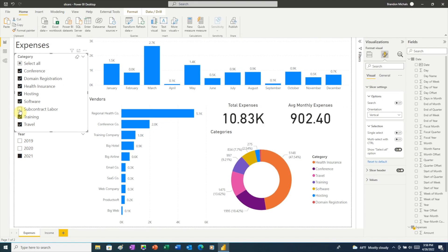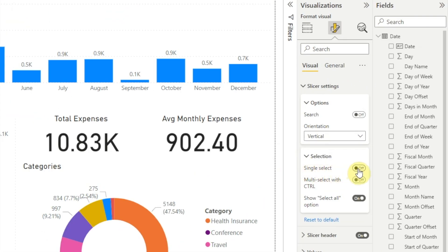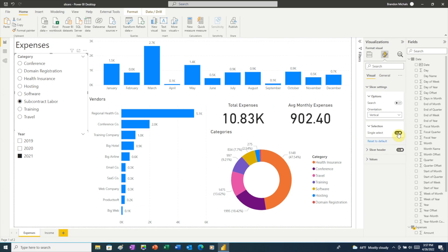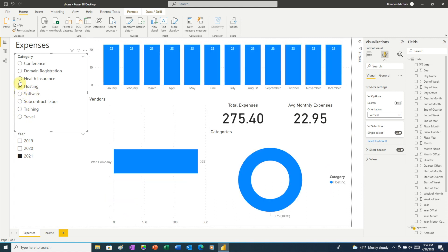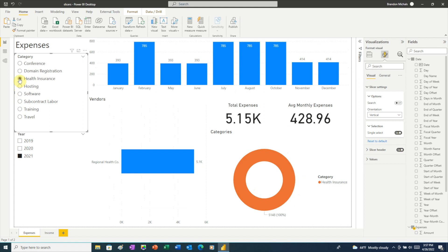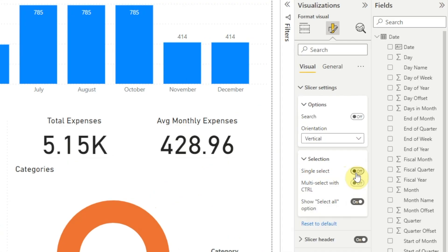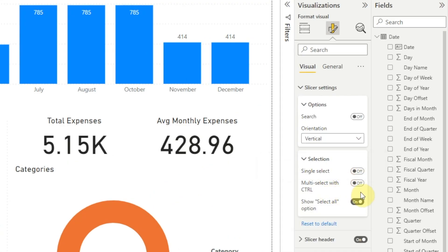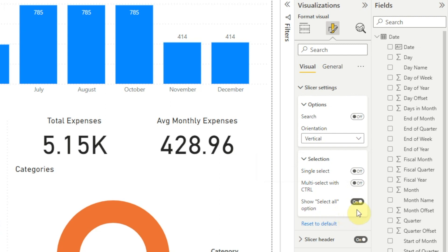The other selection option Power BI gives us for slicers is single select. When we turn that on, the other two options disappear, and over in our category slicer we can now only select one category at a time. I think single select has limited use since it makes a slicer very one dimensional. If you can think of a good use for a single select slicer, let me know in the comments below. For our report we don't want single select, so let's turn it off — doing that restores our settings to the way we had it before, so that multi-select with control is turned off and select all is turned on.